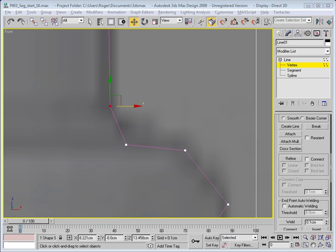Now we're going to go back and modify our spline so that we get some more attractive looking curves to our profile.